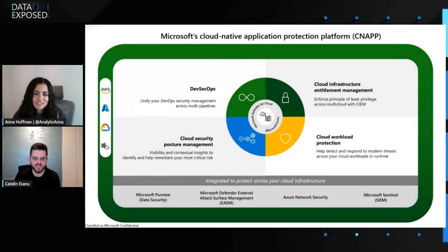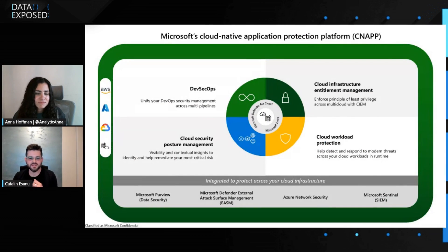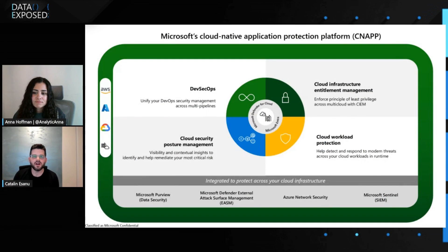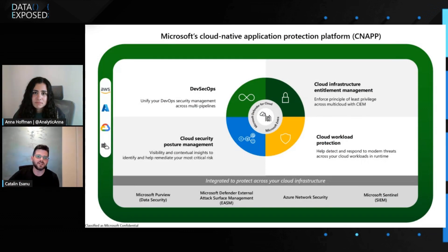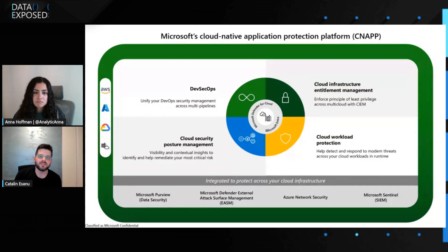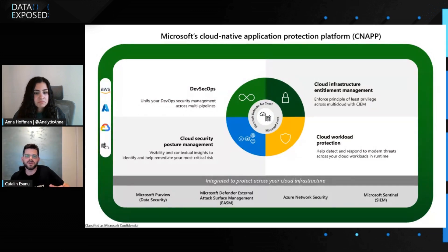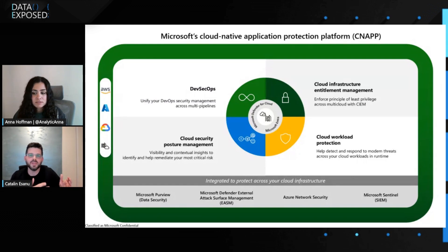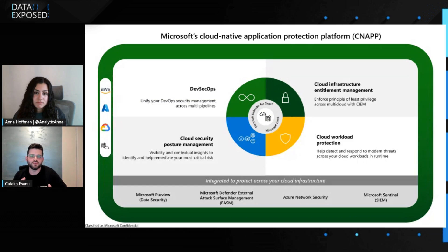We're going to start by asking you, Katalyn, we've been hearing a lot about this thing called CNAP. Can you tell us a little bit more about it and how Microsoft Defender for Cloud ties into it and how it relates to databases? Okay, great. So Cloud Native Application Protection Platform, or CNAP, is a unified platform that simplifies securing your cloud applications throughout their entire lifecycle, that is from code to runtime. It does that by combining the best of workload protection solutions, threat protection solutions, and security posture management solutions.